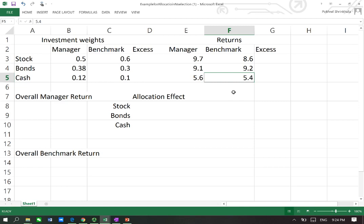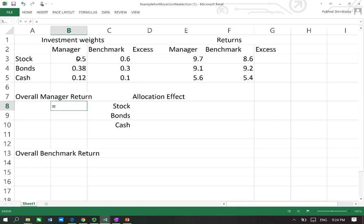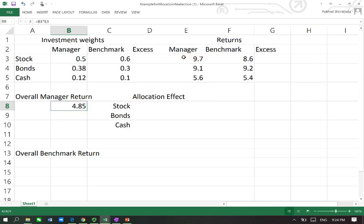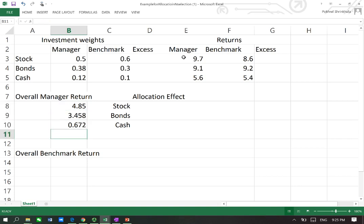First, we need to find the overall manager's return. The manager allocated 50% in stocks and made a return of 9.7%, so the overall manager return from stocks is calculated. Doing the same for bonds and cash, the total overall manager's return comes out to 8.98%.